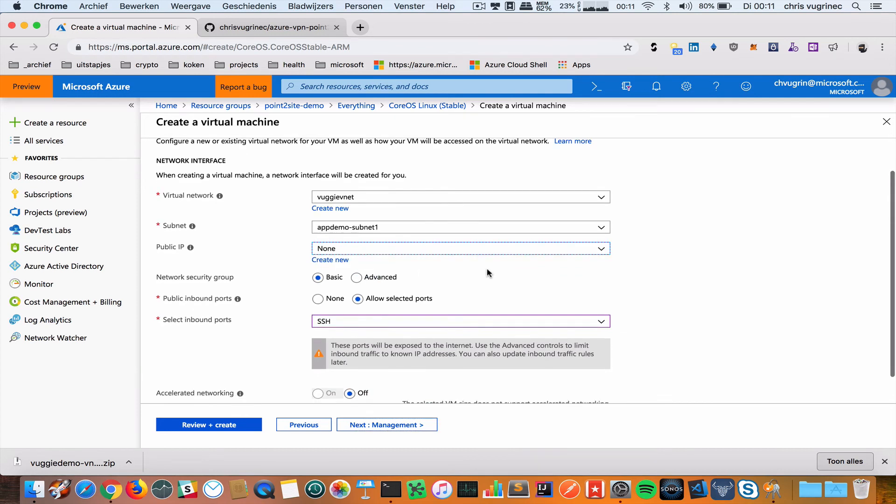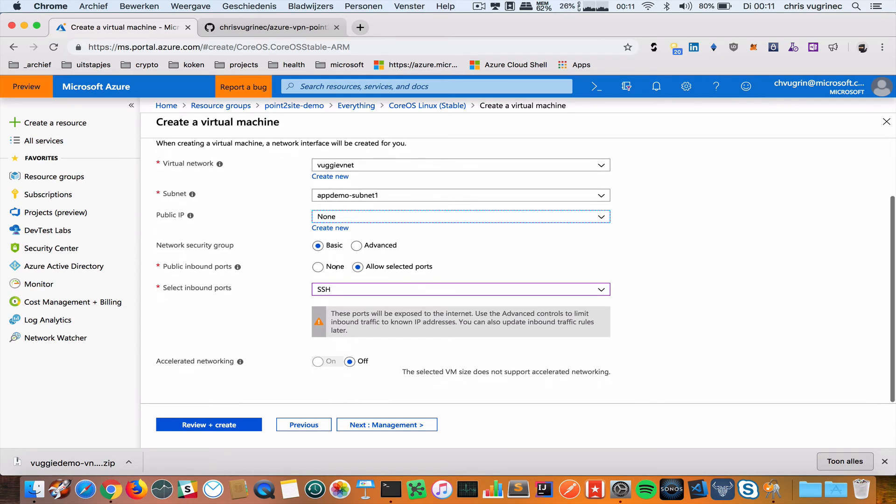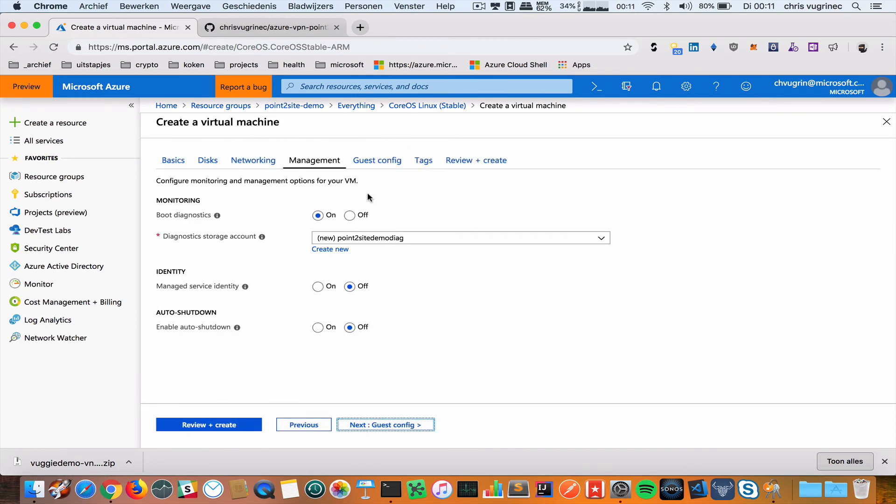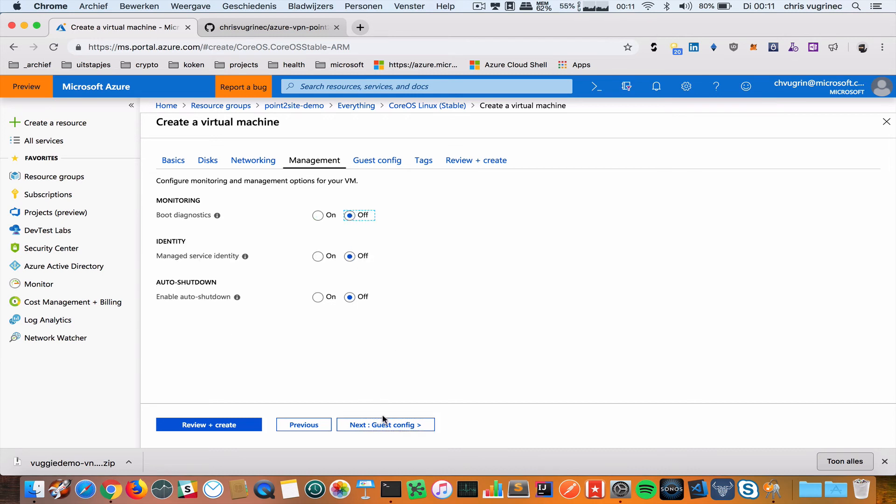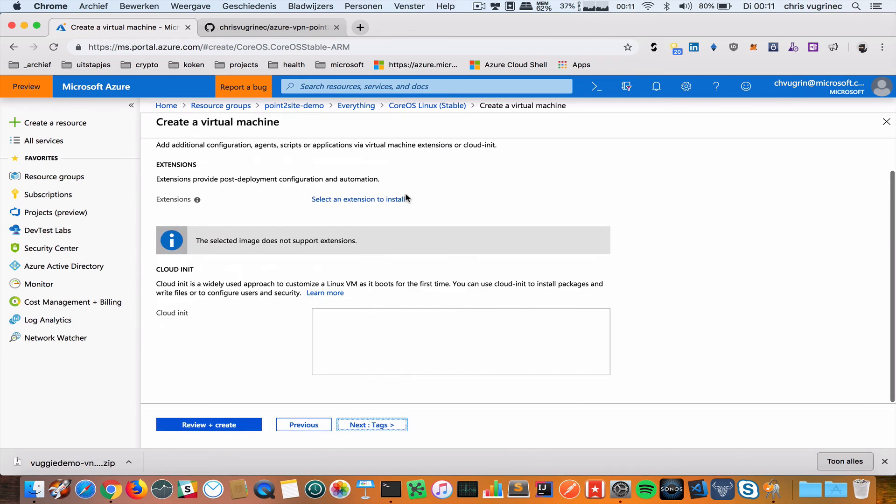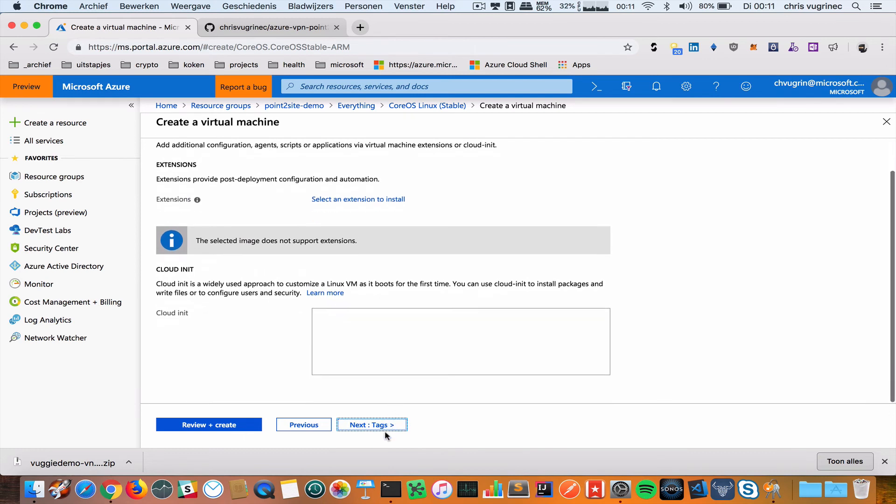Networking is interesting because I don't want to create a public IP address. So I will say none. Furthermore I will just leave it to the subnet, to the virtual network where the VPN gateway is connected to. SSH is still enabled. Nothing to do with accelerated networking. I'm going to turn off boot diagnostics.